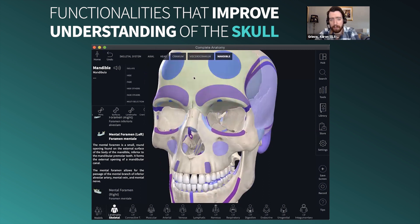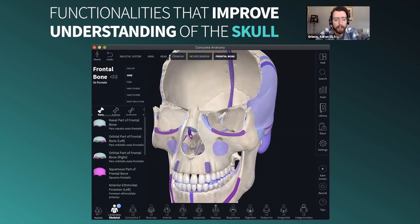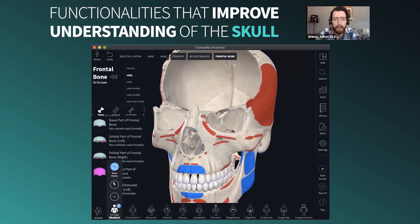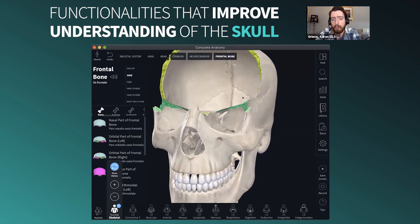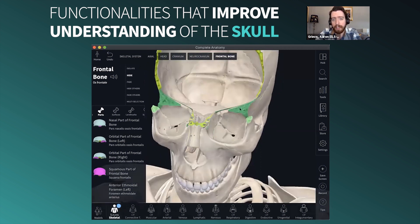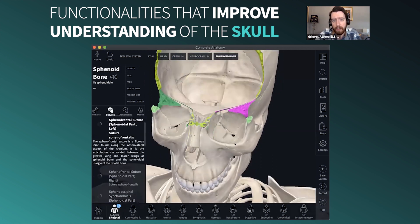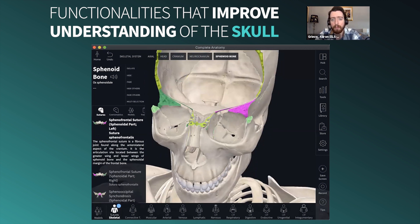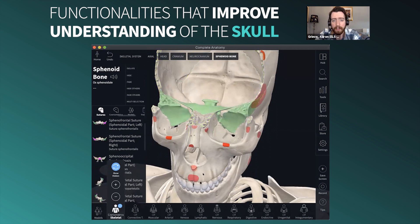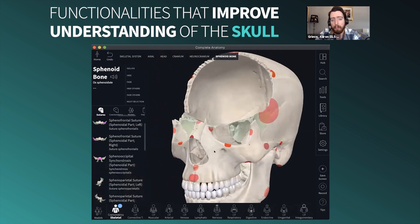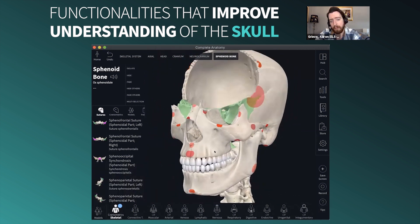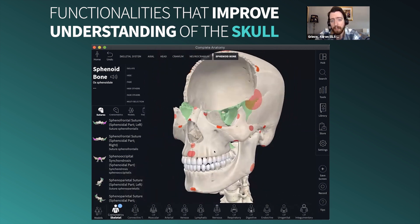Beyond that, if I hide a bone and go up one level, we have origin and insertion points for muscles, but also sutures. If I click on the sphenoid bone, you can understand how it is articulating with the frontal bone. If I go one level above that, you find craniometric points, which are important anthropological points of interest.